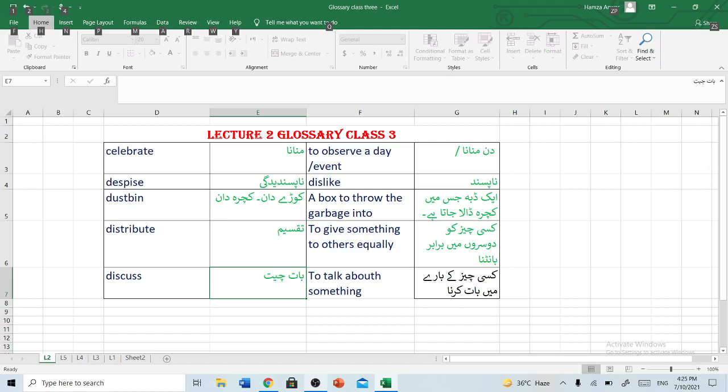Our first word is celebrate. It means manana — to observe a day or event. Then manana.